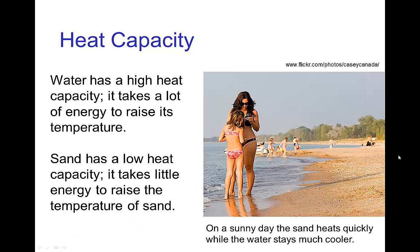An example of this would be at the beach. Water has a high heat capacity, so even though the sun has been shining on it all day, its temperature doesn't go up very much. On the other hand, sand has a low heat capacity, so the same sunshine on the sand raises its temperature quite a bit. So if you don't want to burn your feet, you stay in the water.